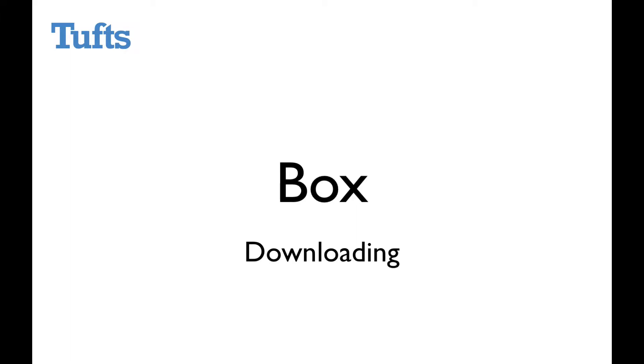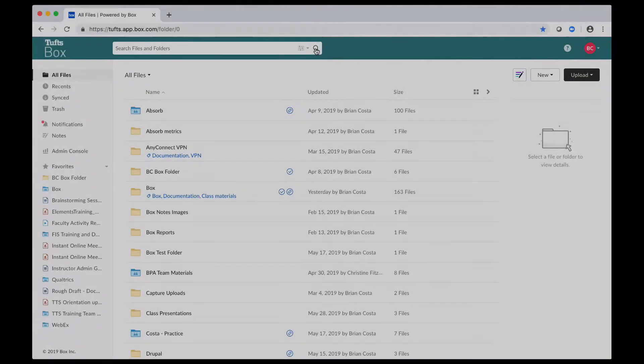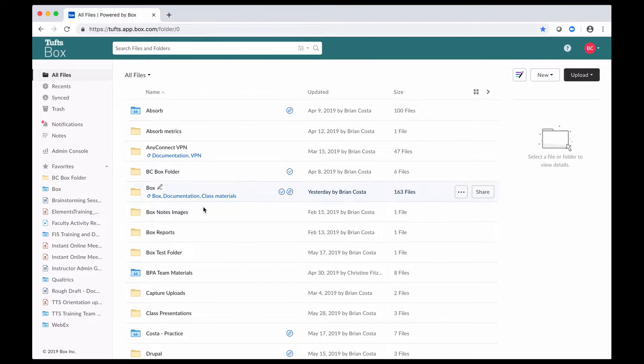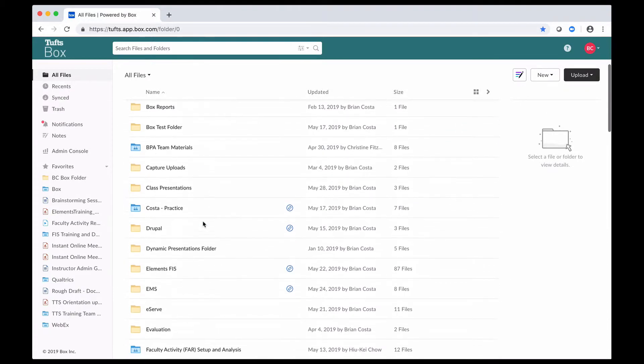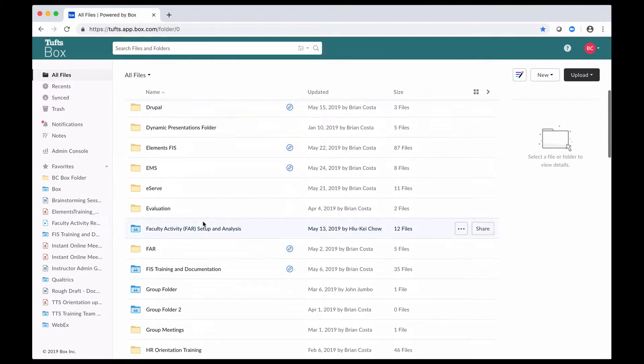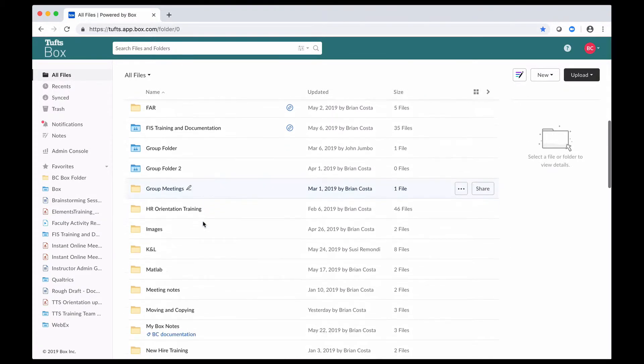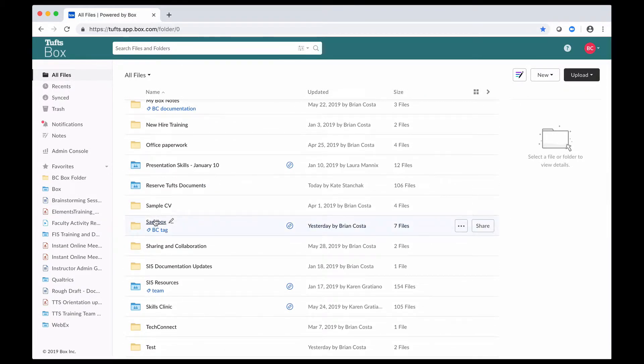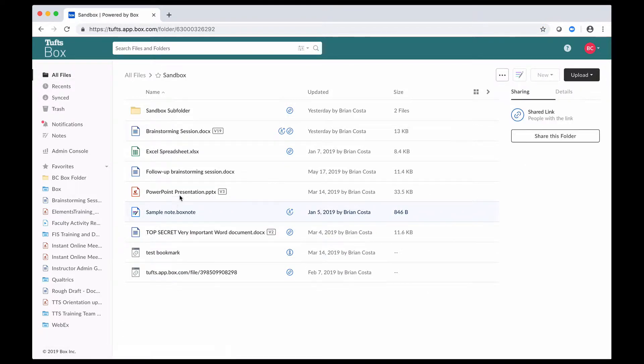In this video, we're going to be taking a look at downloading content in Box. You can access Box by going to tufts.box.com and logging in with your Tufts username and password, which I've already done. I'm going to go ahead and click into one of these folders, so I'm going into this sandbox folder here.